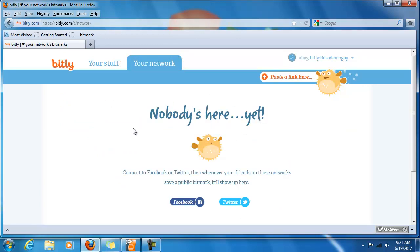When you connect to Facebook or Twitter, then whenever your friends use bit.ly, and I'm sure you'll be recommending it to them, whenever they use bit.ly to save a bitmark, it will show up here. And that way you can have the same access to those customized bitmarks as they do. And it saves a little bit of time for everybody and helps you to all stay on the same page.